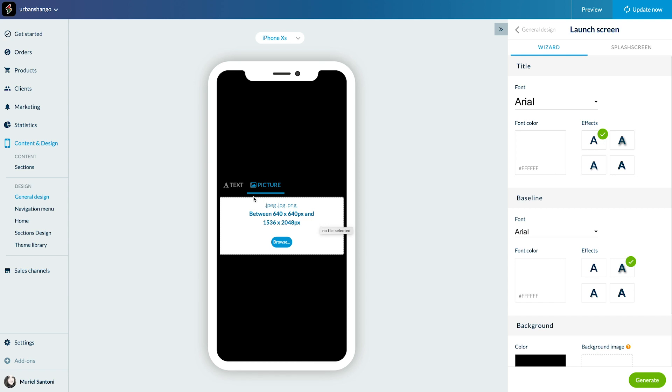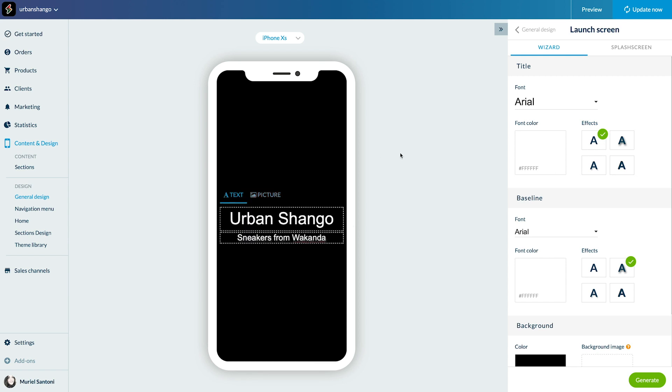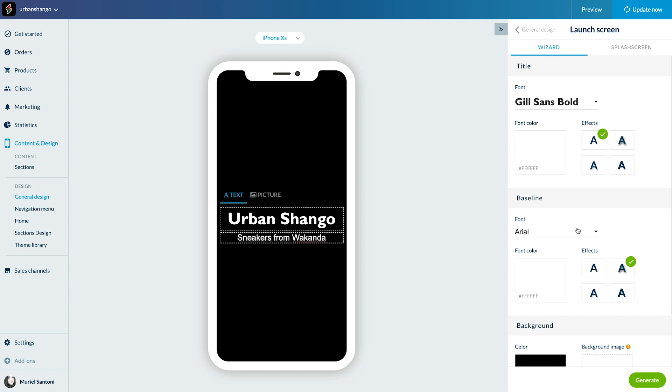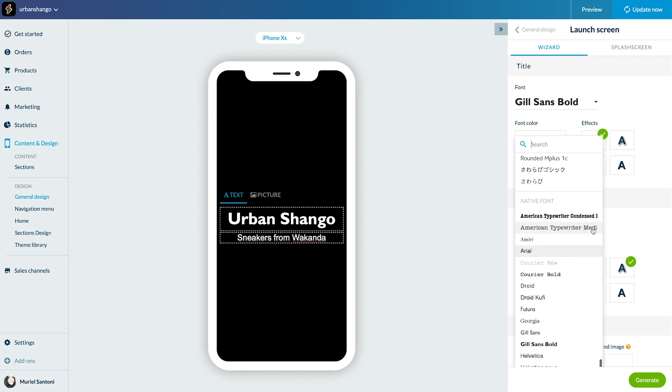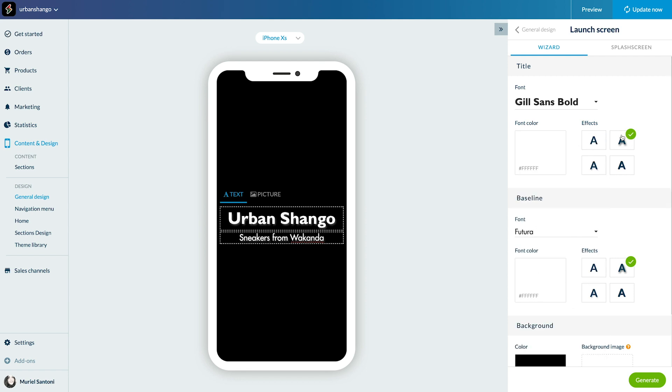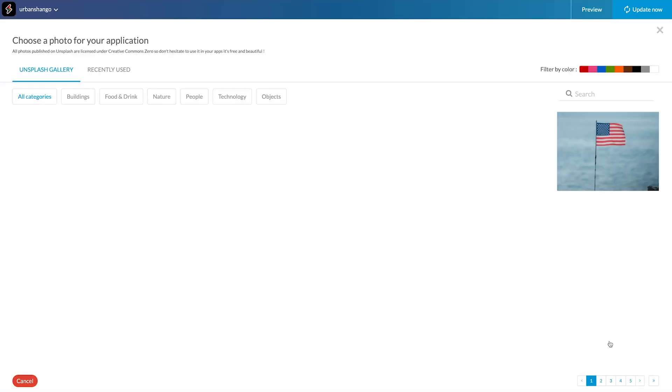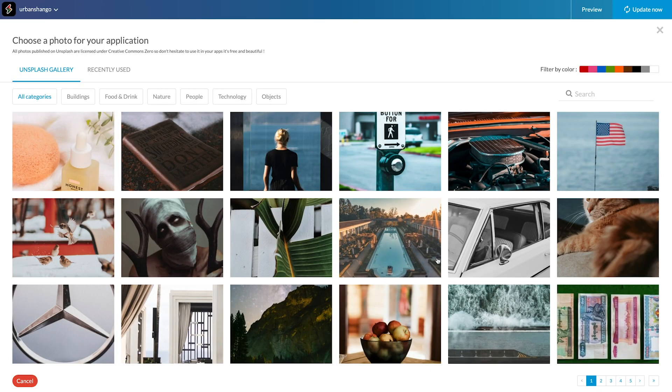On the right side menu, I can set the font, text color and effects. Then I create the background of my splash screen. It can be a color or background image from the Unsplash library in the back office or from my computer. That's what I'm going to do.